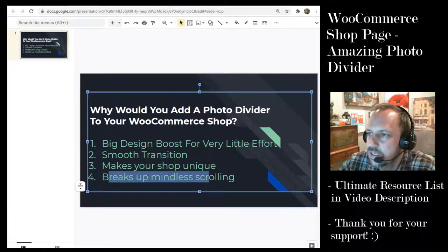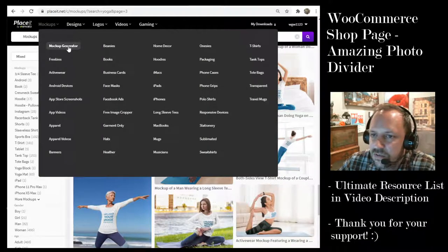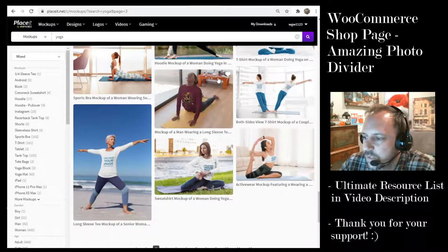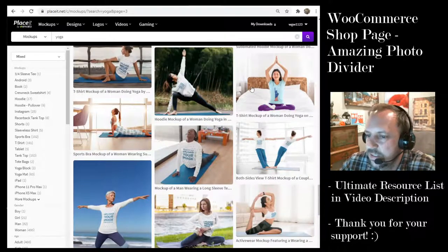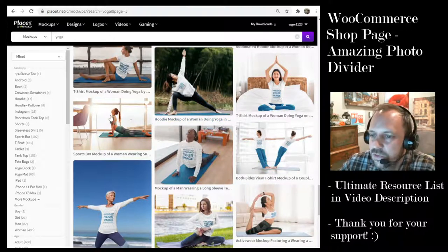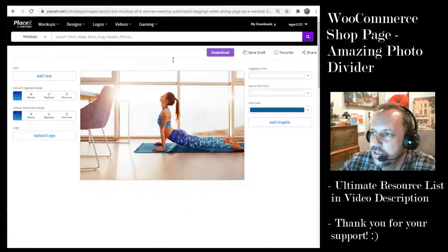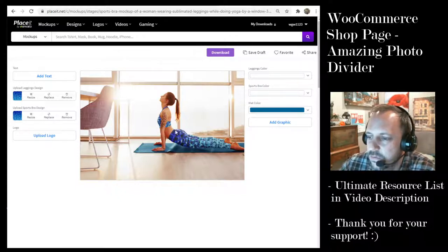So what are the steps to do this? I went to Placeit and I went to the mock-up generator and I searched 'yoga' and you can see all of the many options that you have. I will leave a link in the video description — it is an amazing resource. Here's the one I chose because it has landscape sort of potential, so you click that and then you can upload designs to your photo.